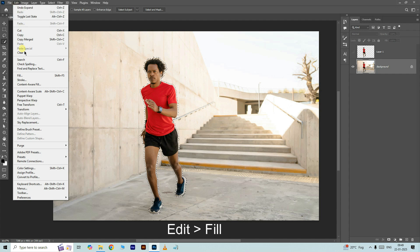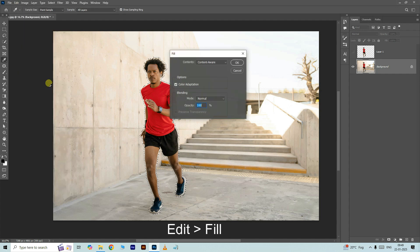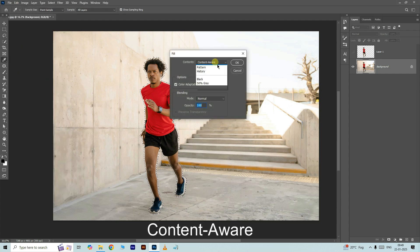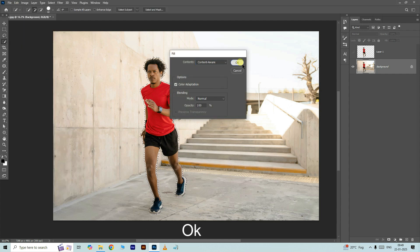Open edit and choose fill. Here select the content aware option. Press ok.